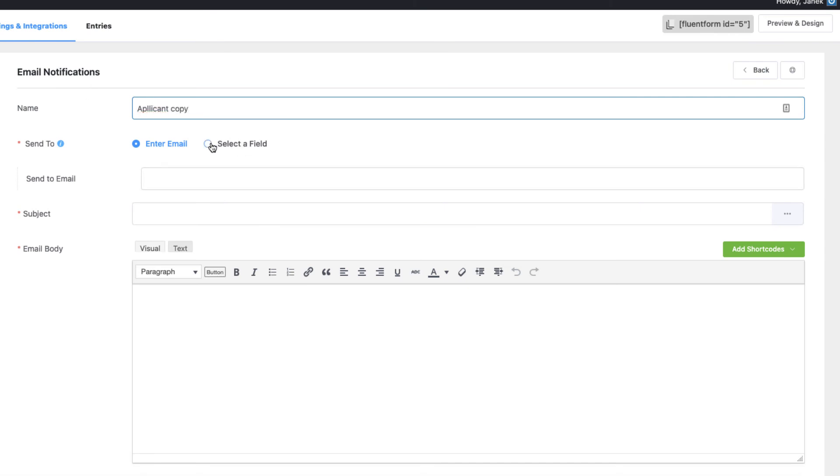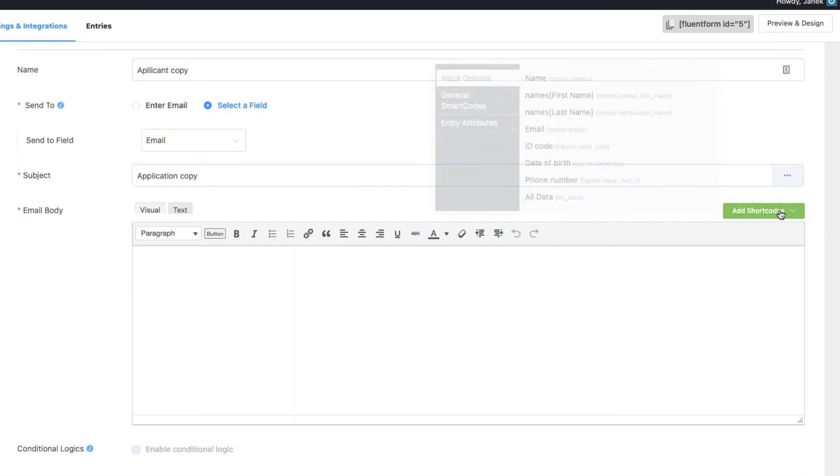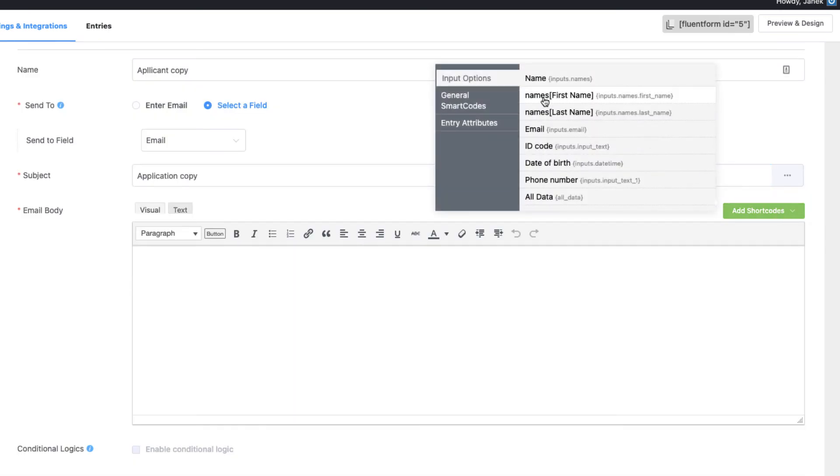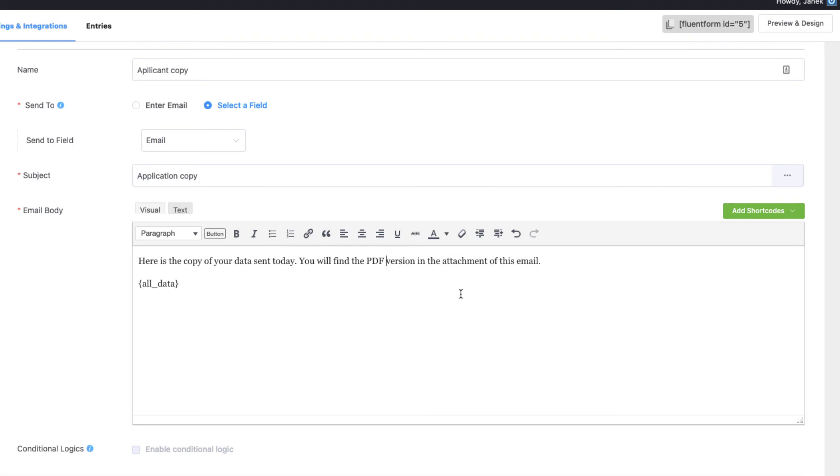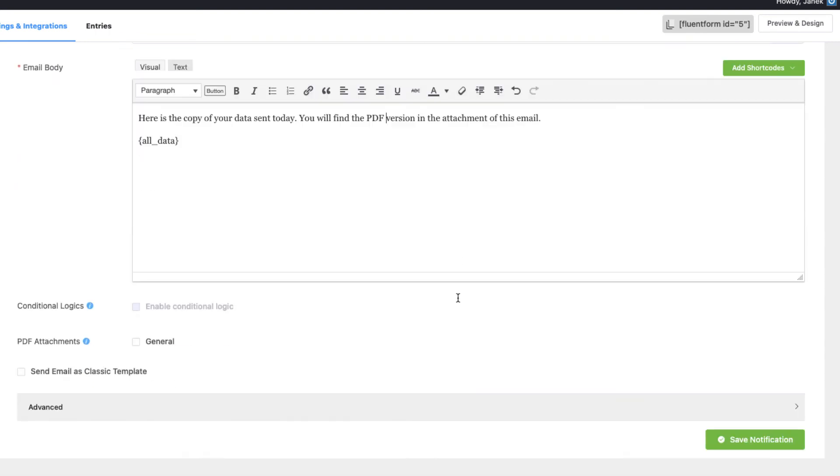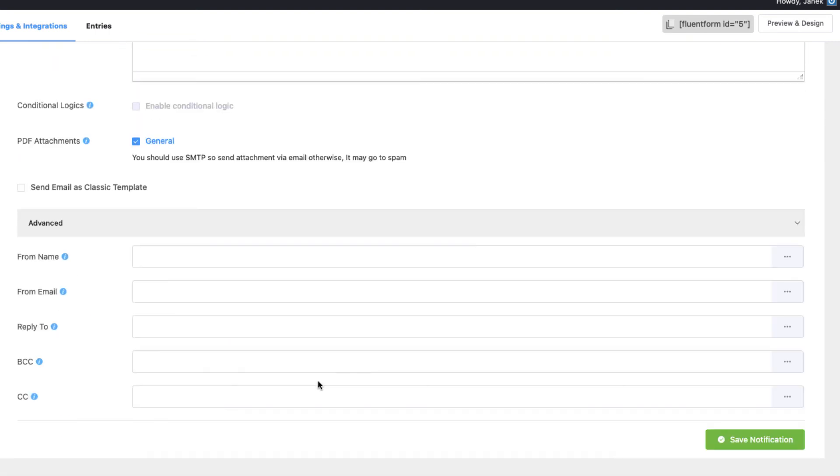Send to email, select a field and email. Subject, application copy. Add shortcodes, all data. Here is a copy of your data sent today. You will find the PDF version in the attachment of this email. And once again check this option here.